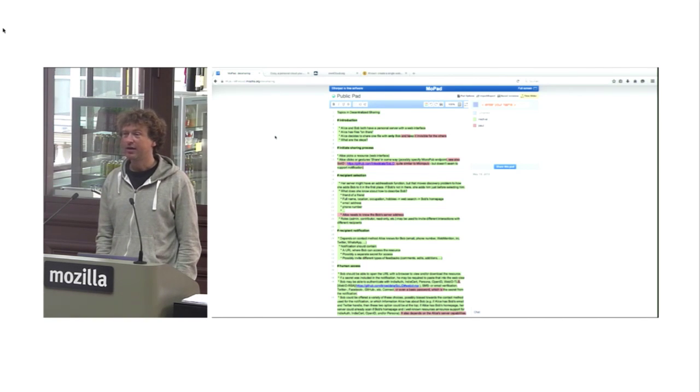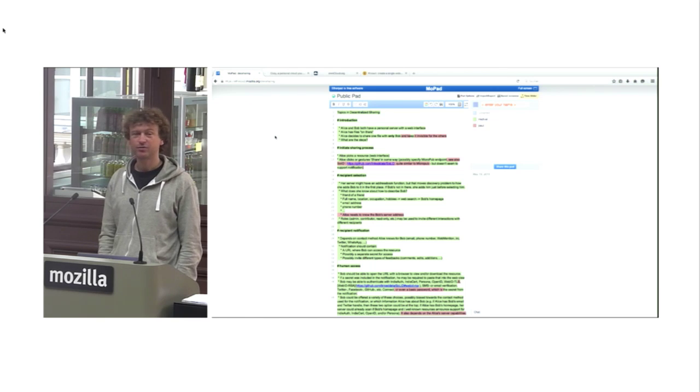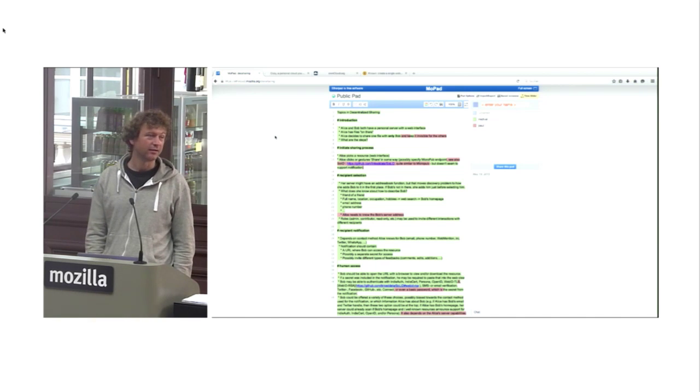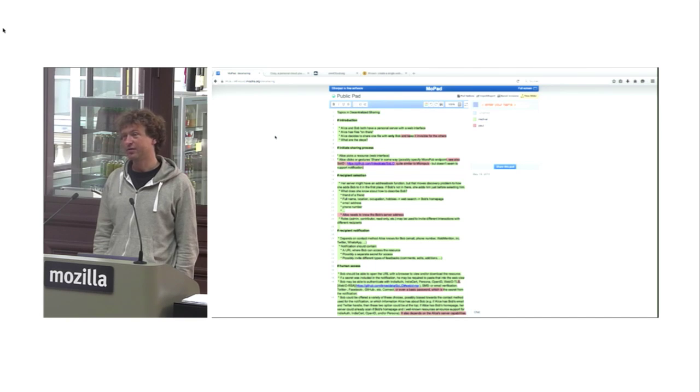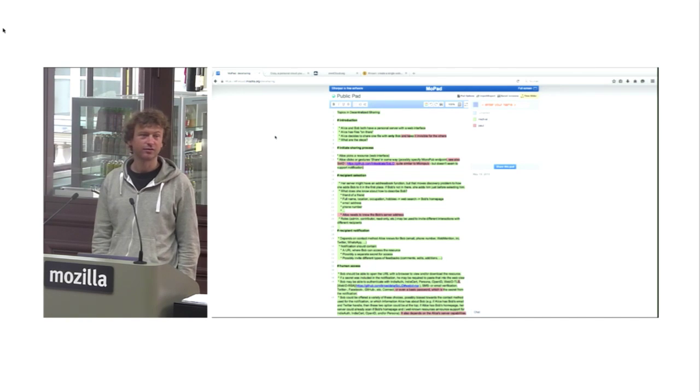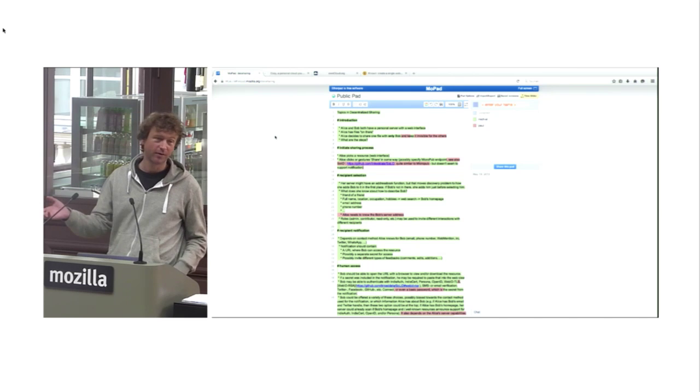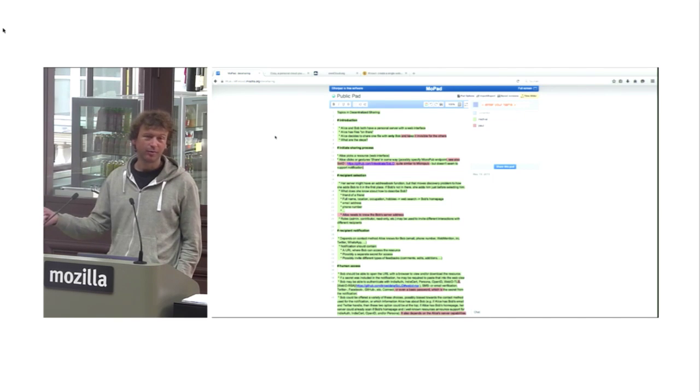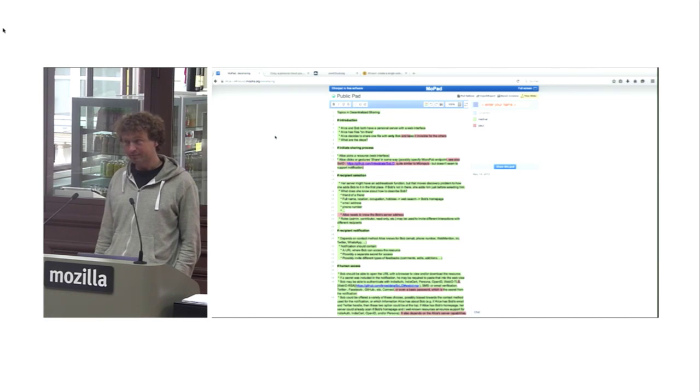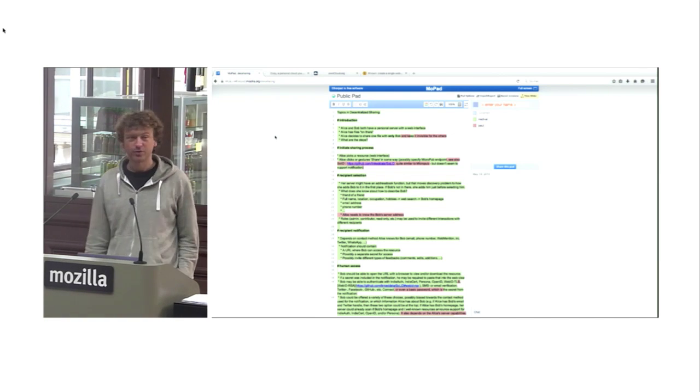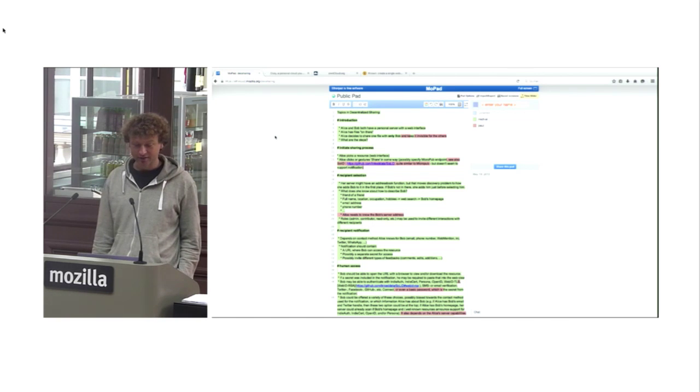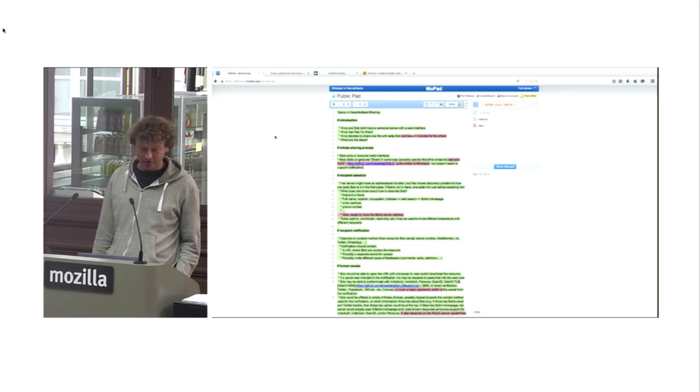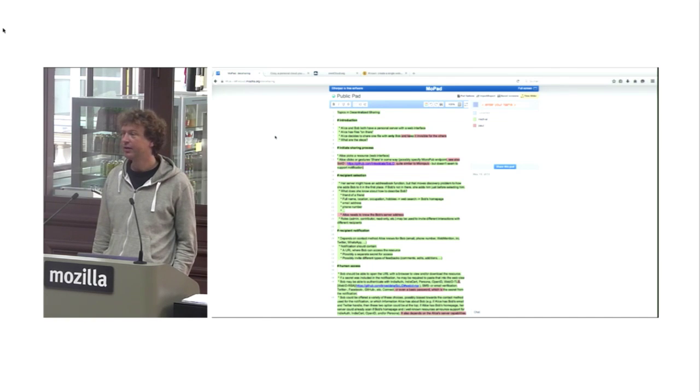And now we came to what we wrote there on the board: decentralized sharing. Alice uses Cozy, Bob uses Known, and Alice wants to send one of her photos to Bob. How does she do that? Right now she cannot do that because Cozy and Known and ownCloud cannot talk to each other. She can download the photo from her Cozy and then email it, but that's not such a nice user experience. So we are writing in this etherpad which you are all invited to join and read and edit. It's etherpad.mozilla.org/decsharing,